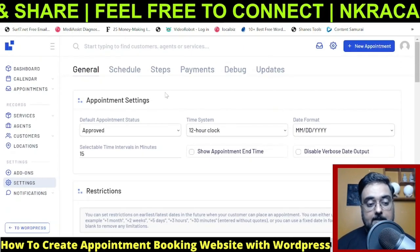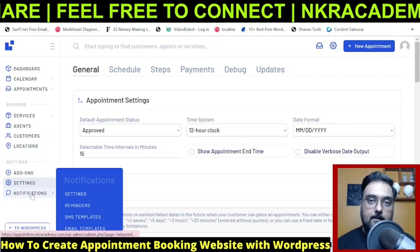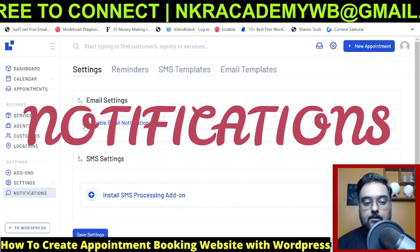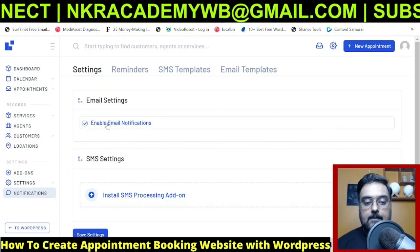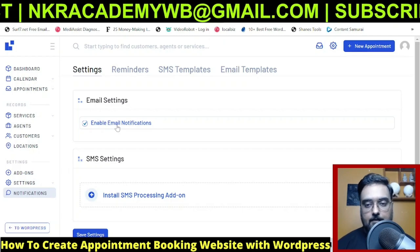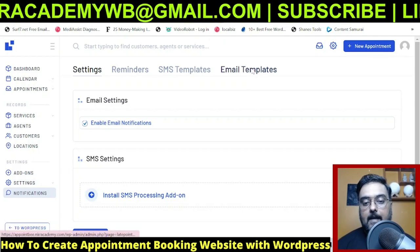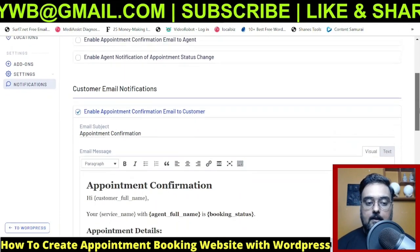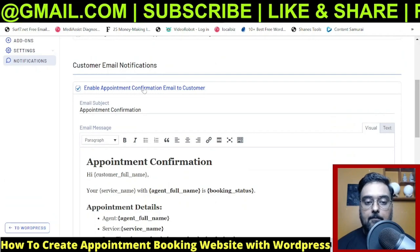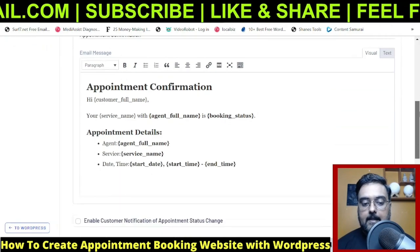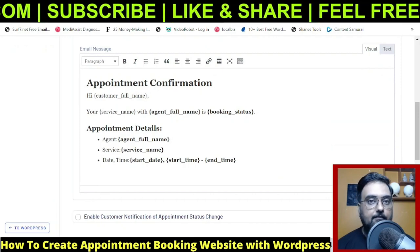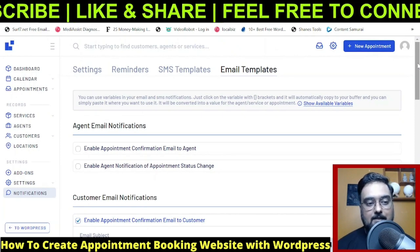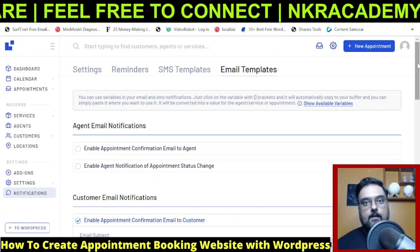The last important part is notifications. You can enable email notifications so emails are sent whenever a new appointment is made. You can also manage the email template — how the emails look. Scrolling down, you can enable 'Appointment Confirmation Email to the Customer,' and this is the exact email they will receive. We'll verify this by checking the email after a test booking. Once all this is set up, you're done with the full configuration.